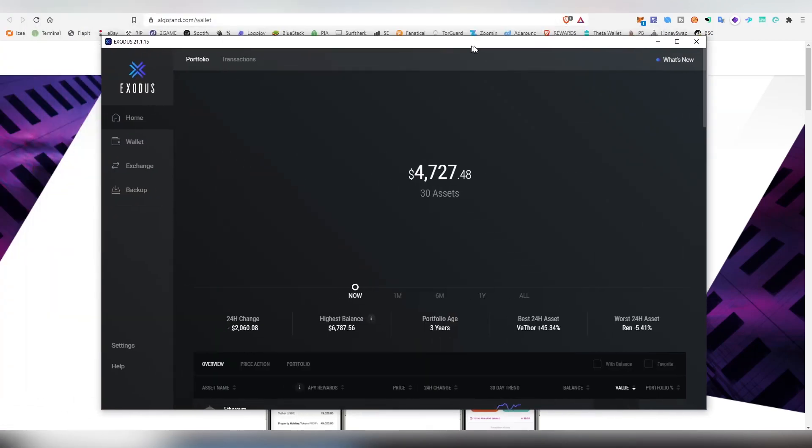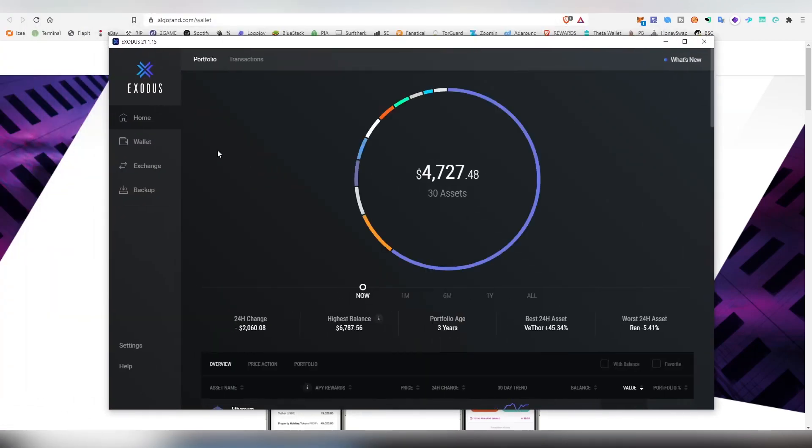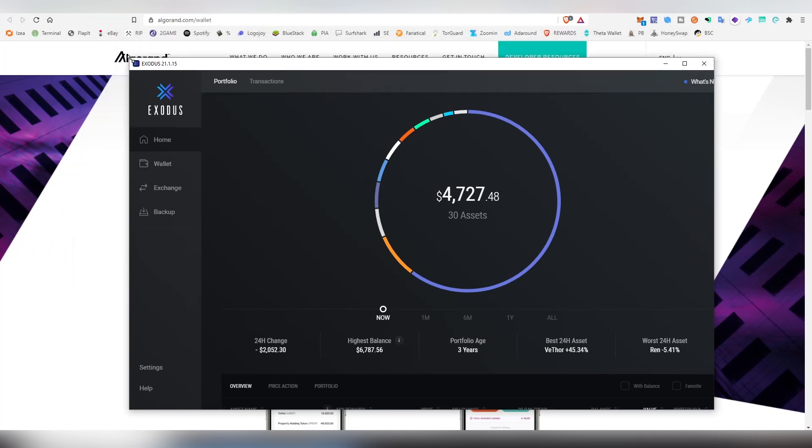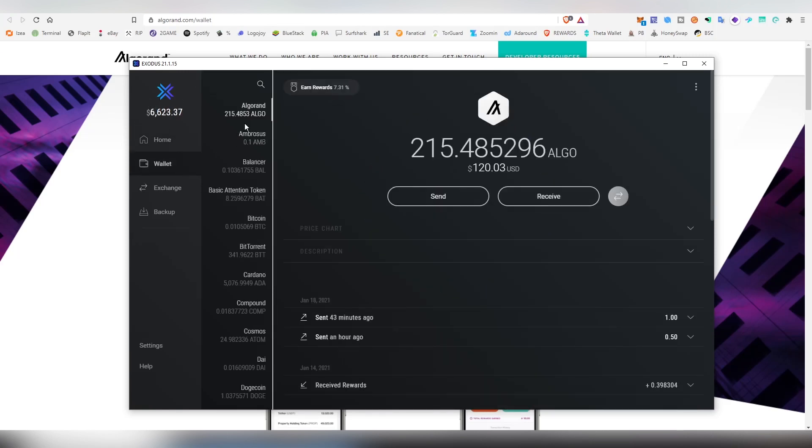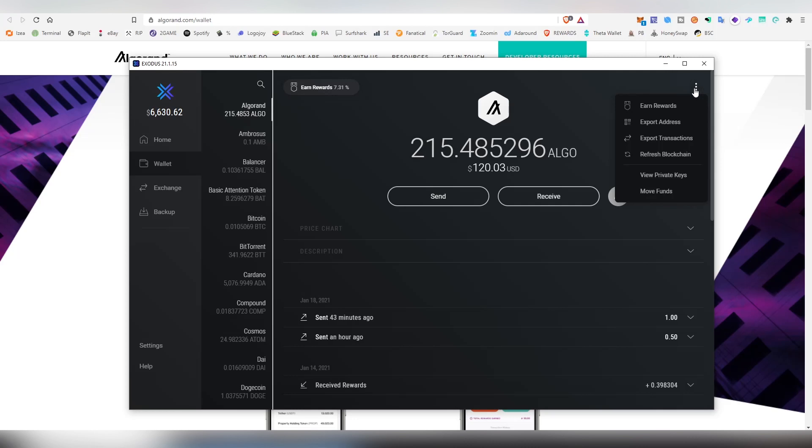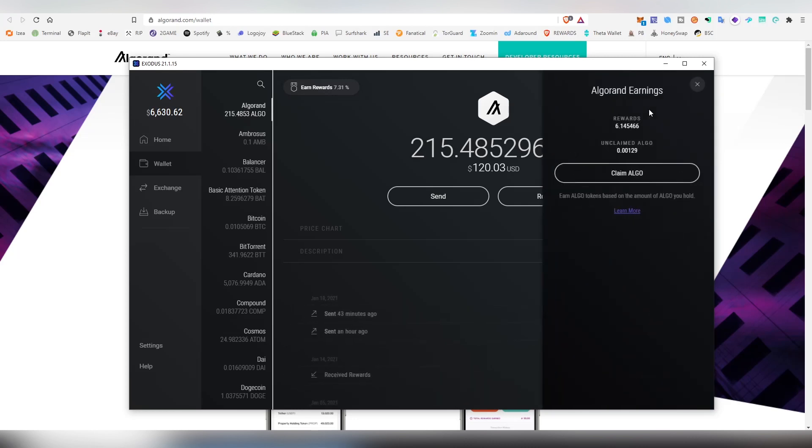Then we're going to be finding Algorand from here. Obviously you have to send the Algorand from an exchange, or maybe you received a giveaway or an airdrop. You go into the wallet tab and choose Algorand, and here you have two different options: click the rewards tab, or click the three dots here and earn rewards.